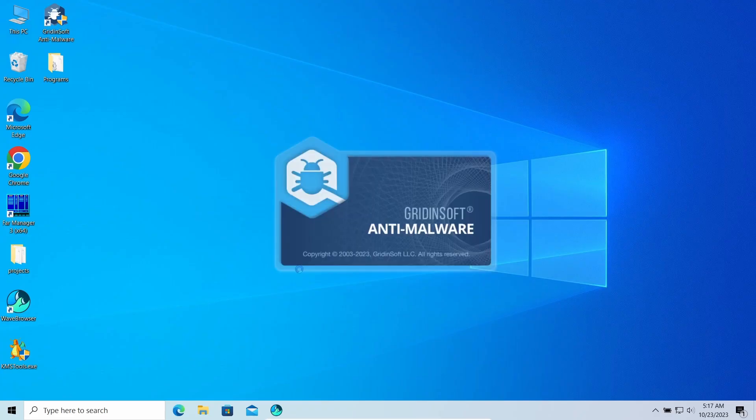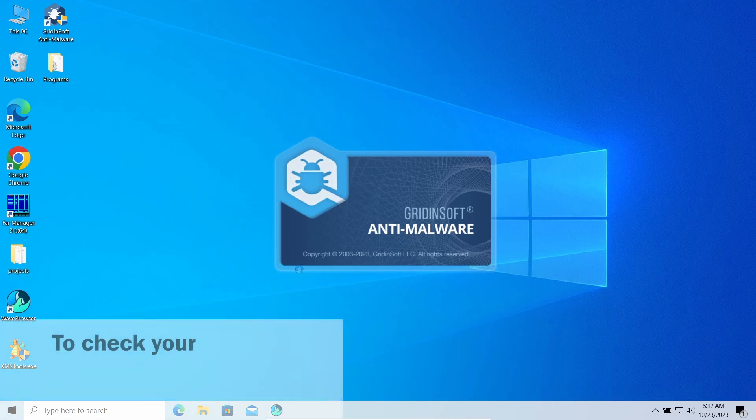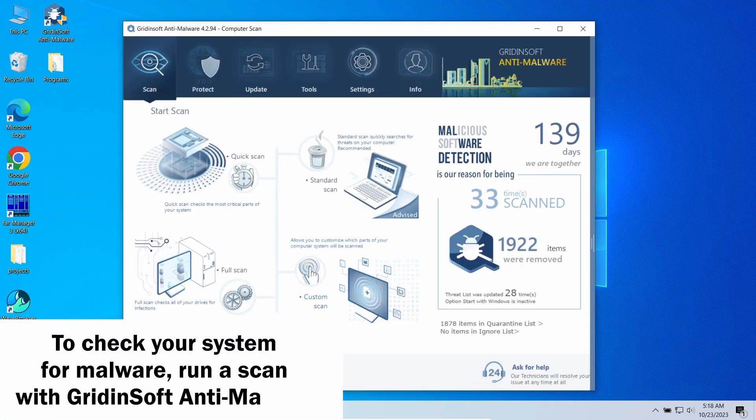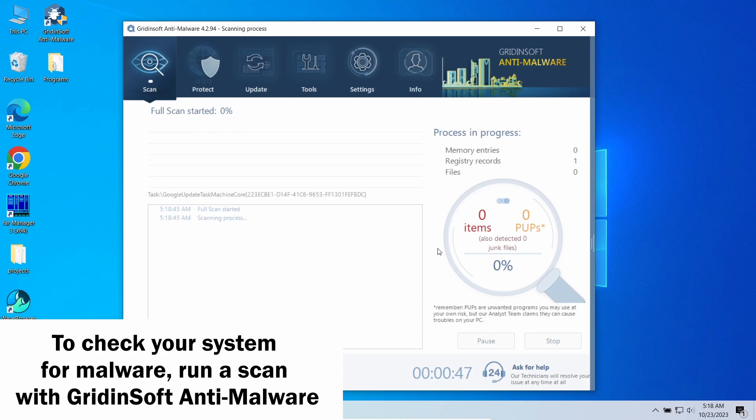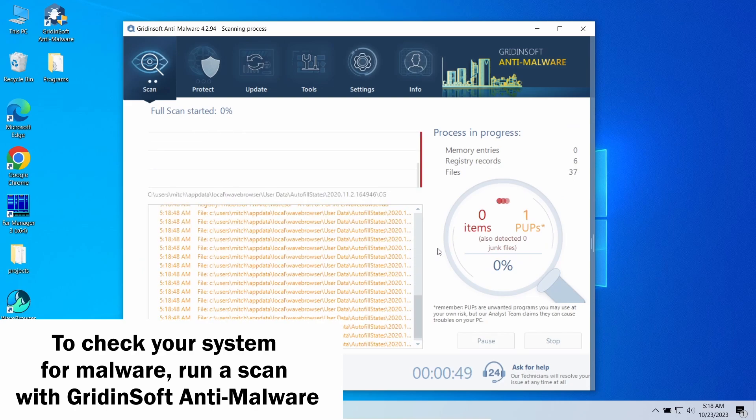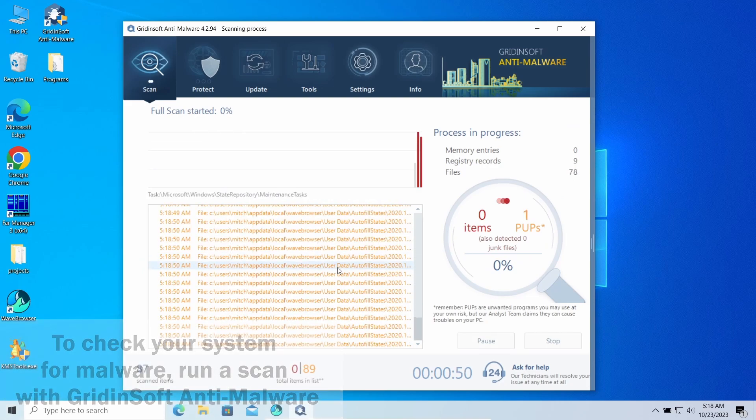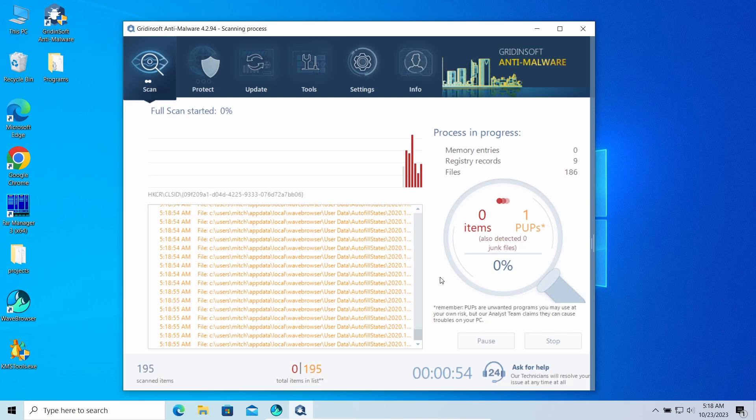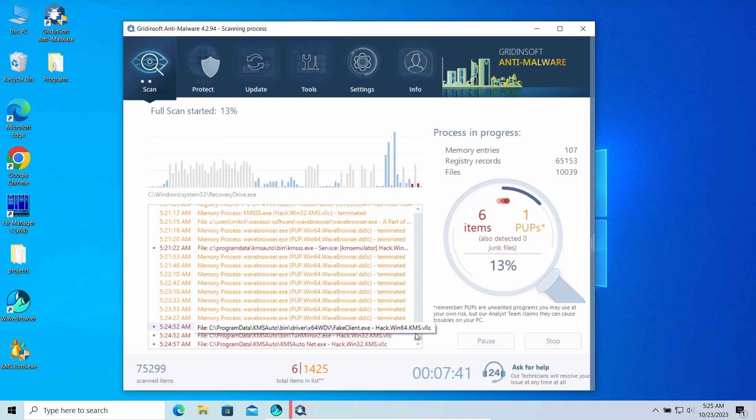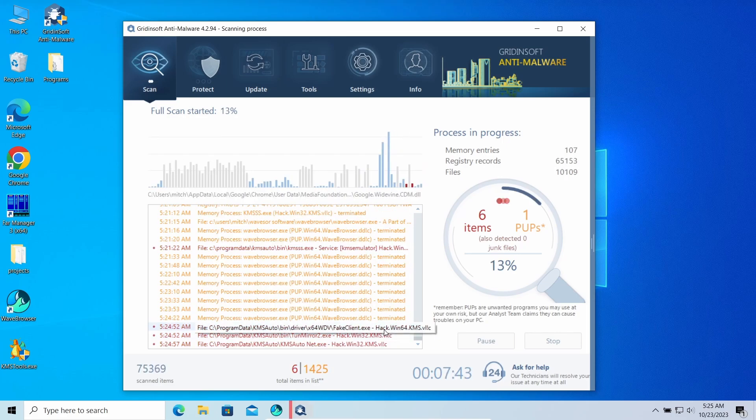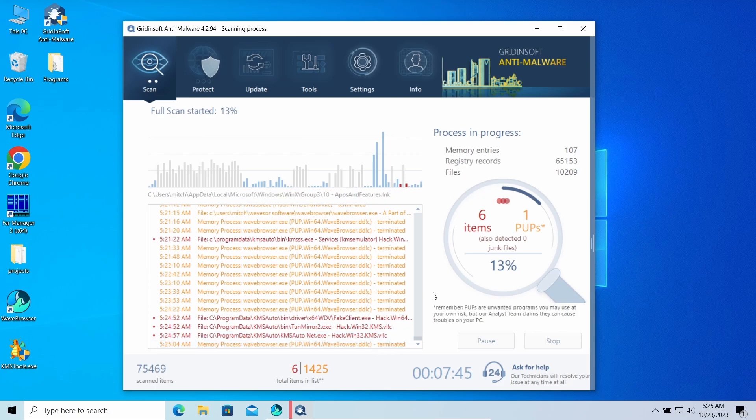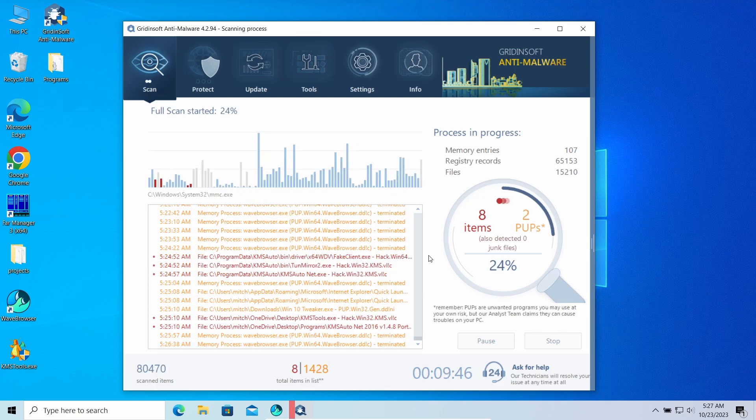To have a clear understanding whether you have malware in the system or not, I recommend performing a scan with GridinSoft Anti-Malware. GridinSoft Anti-Malware is a lightweight, yet highly effective program that can detect and remove even the most modern malware samples. To be sure that no malware or unwanted programs are present, run the full scan.